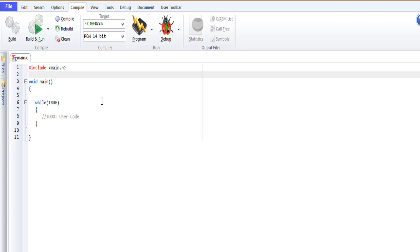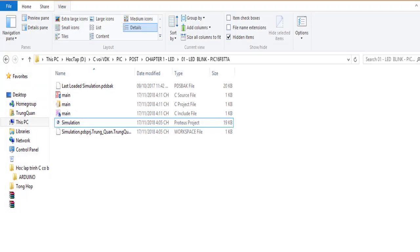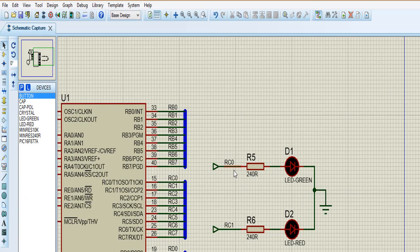Today I want to show you how many ways to blink the light — we have a lot of options. We are now resolving this question using pin C0 and pin C1. This is a 240 ohm resistor to protect the LEDs from below.